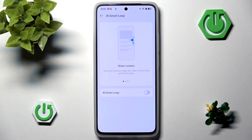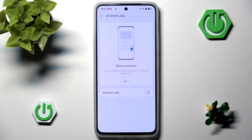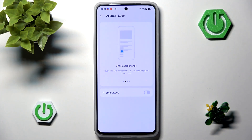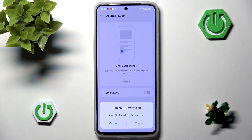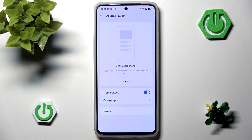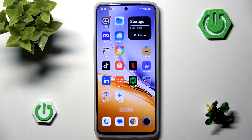This is the big feature from Realme related to AI, though once again I'm not entirely sure what the purpose of this is or why it's called AI Smart Loop. We can agree and continue and turn it on.